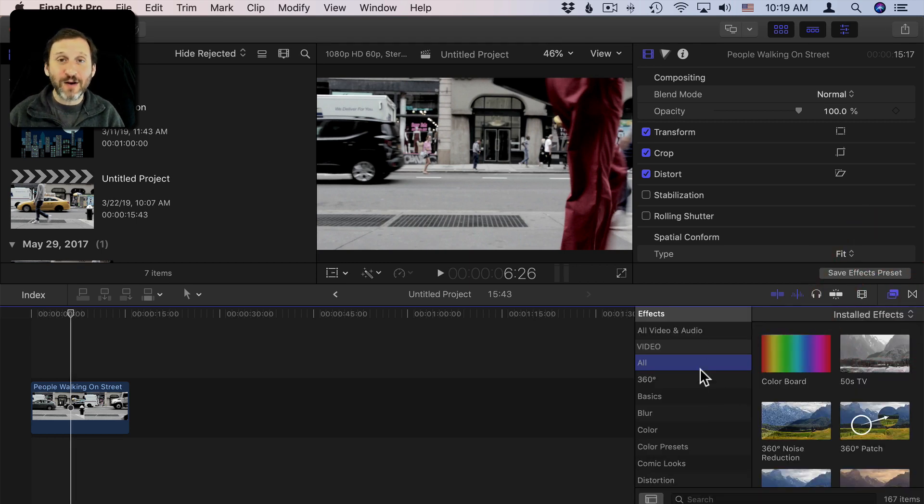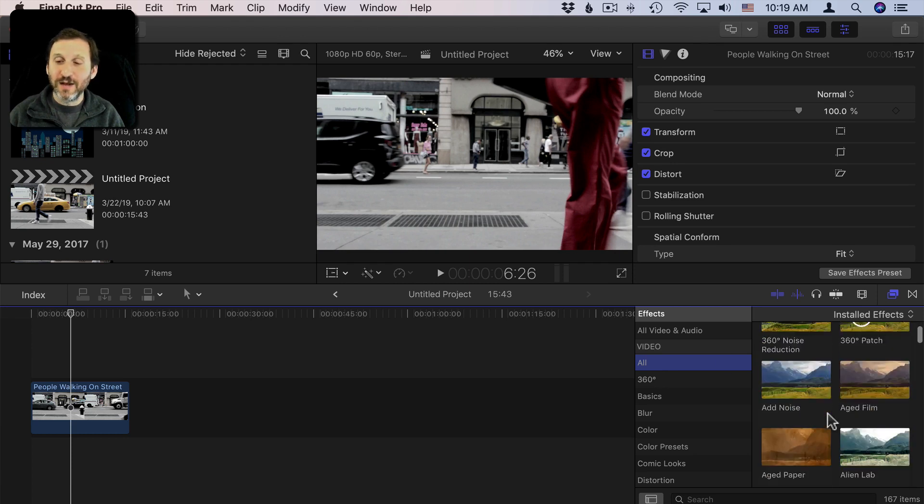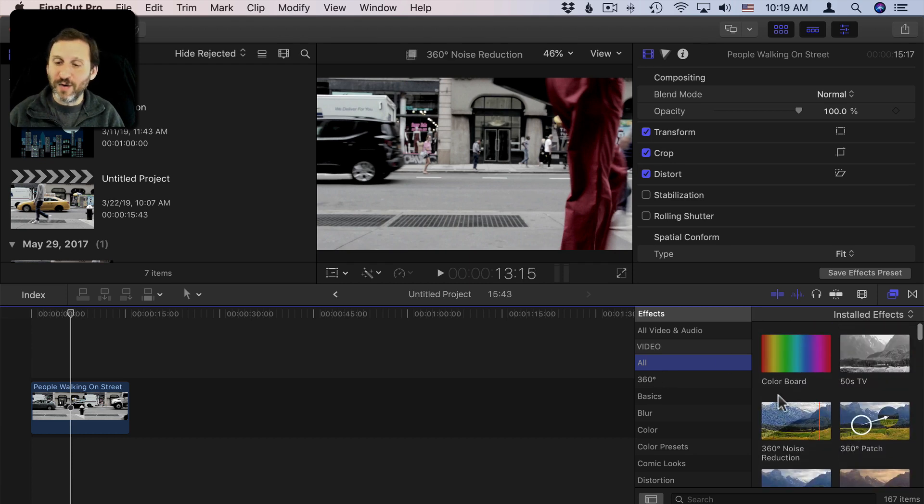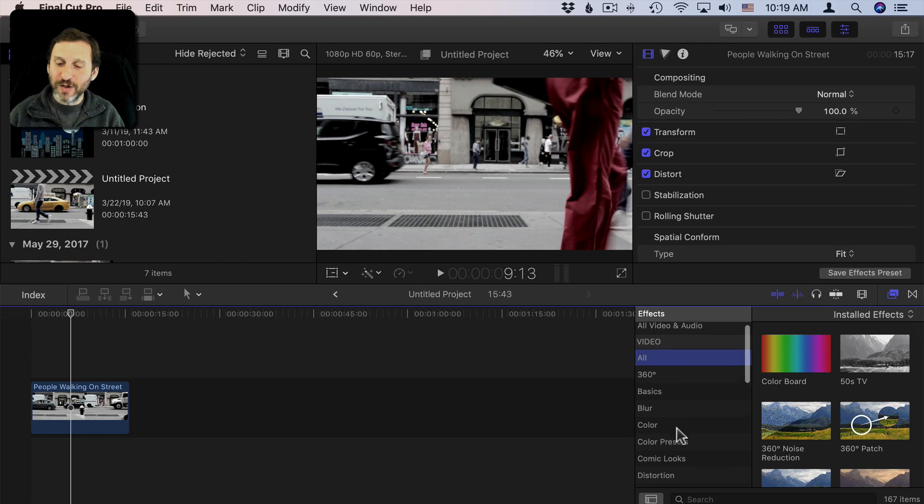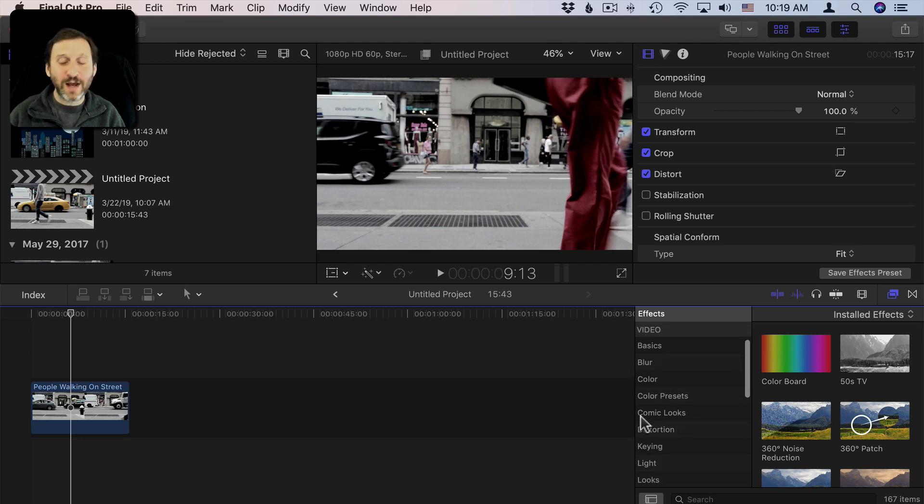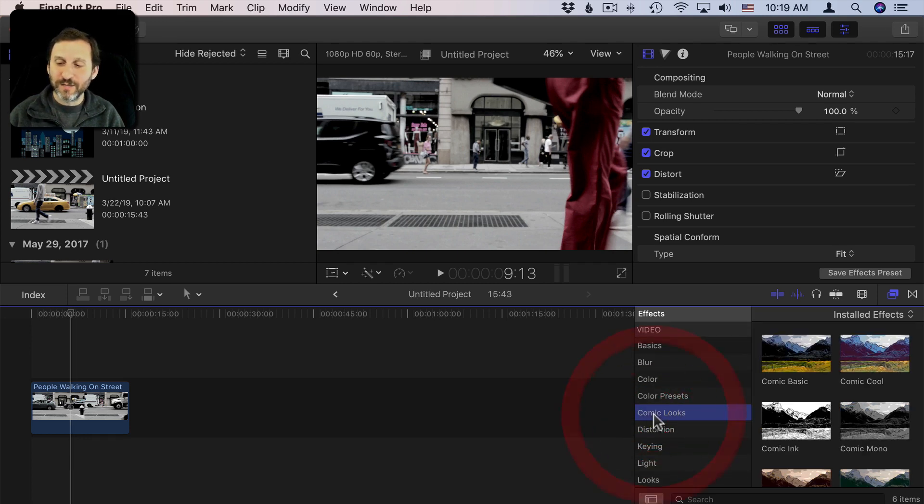Then I have Categories on the left. All is selected here under Video. So I see all of the video filters. I'm going to go and just dig down into one category. So I'll do Comic Looks.